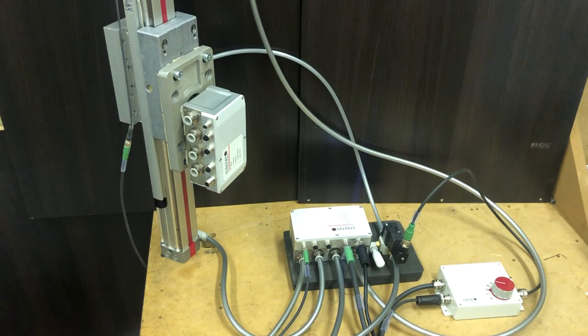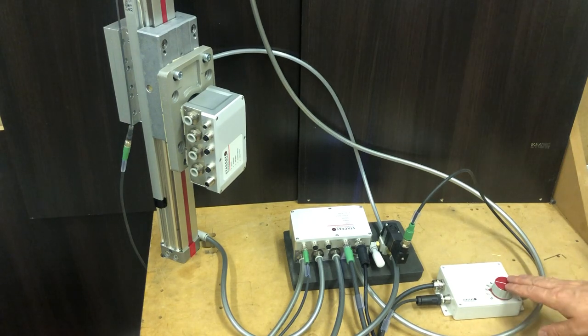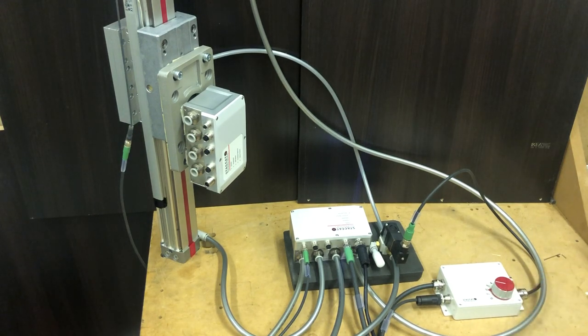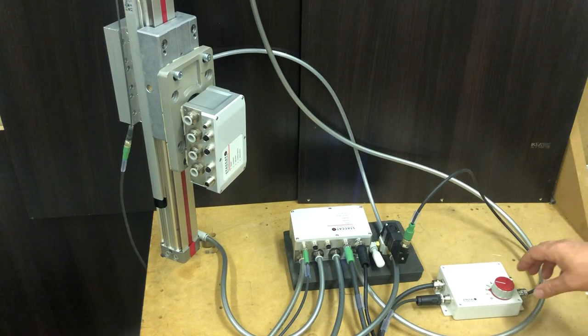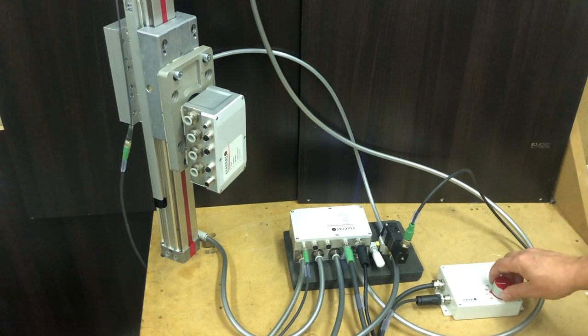We have the Staccato dial to control the different positions manually. This can also be controlled via an analog signal or IO-link, of course.